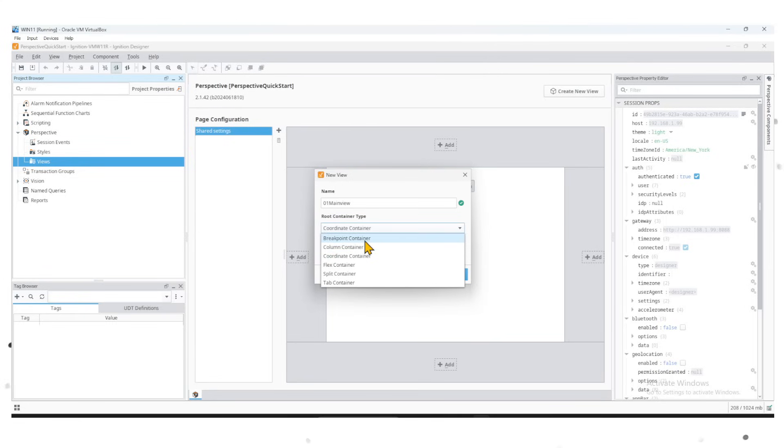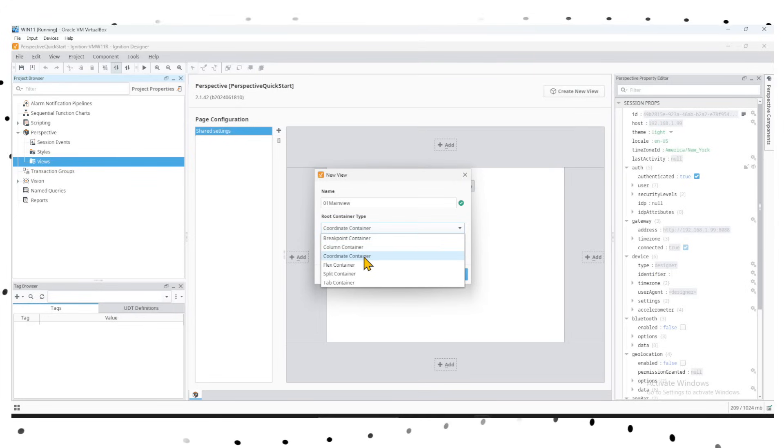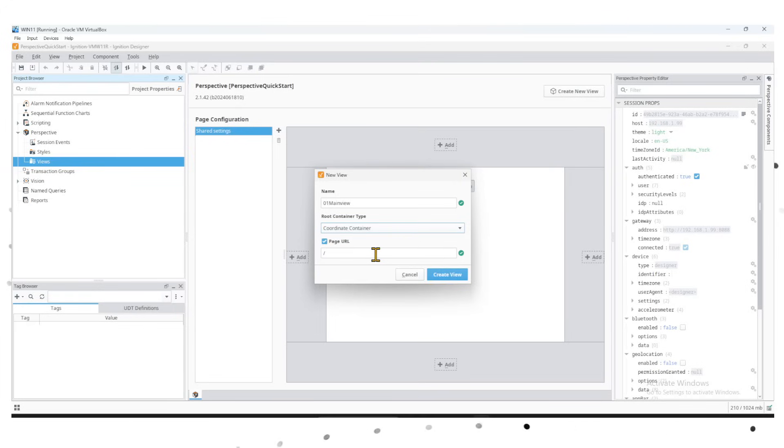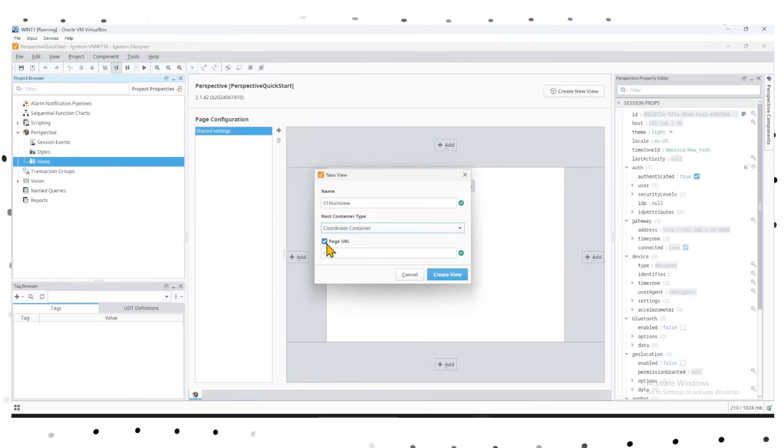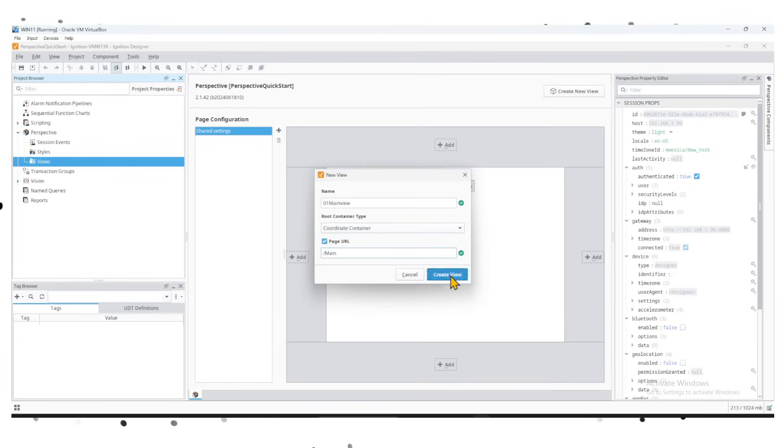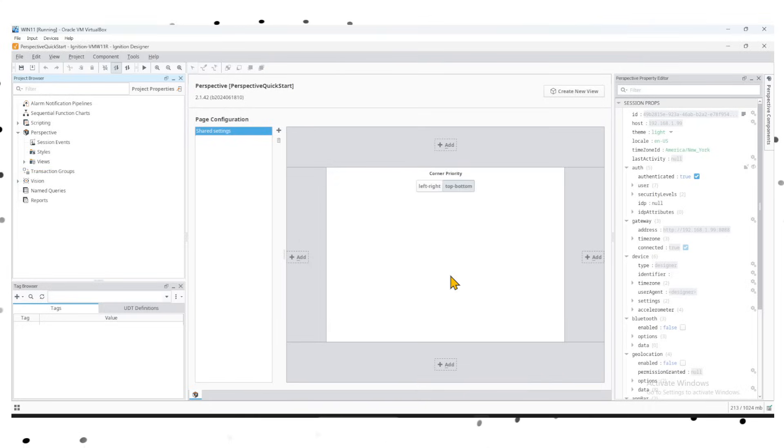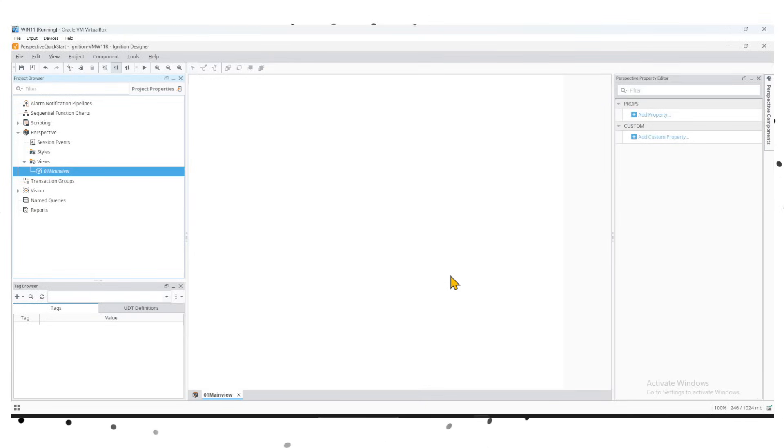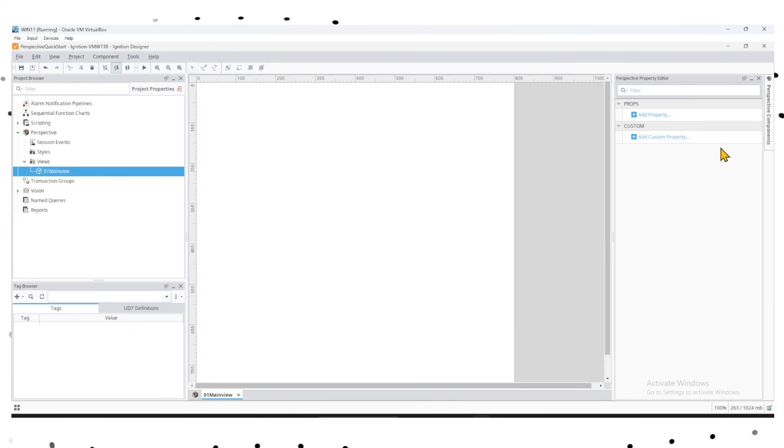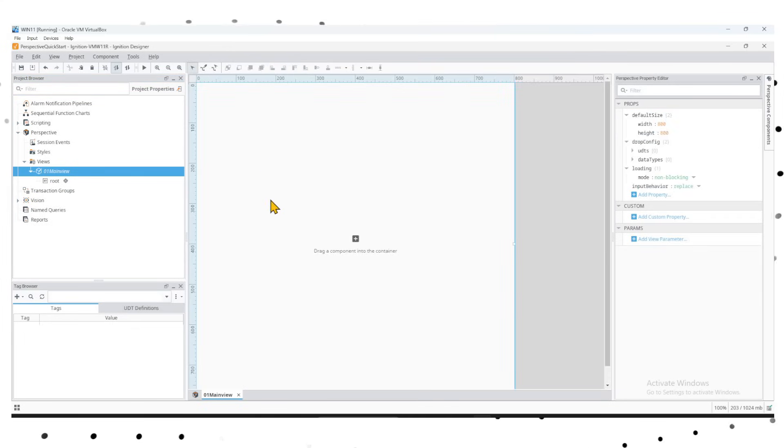For this video, we'll create a couple of views in Perspective - one using a coordinate container, one using a flex container - and see how both of them react. Once you select the container, make sure you select the page URL and give it a name as Main Page. That way we can use that URL to launch the page. Once you created that main view, your view looks like this, which is plain.